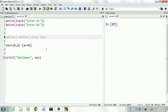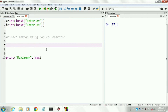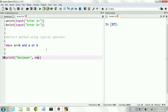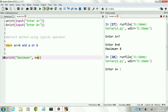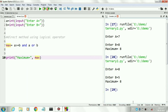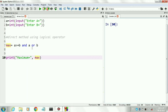Now we will implement the ternary operator using binary logical operators, also called boolean operators — logical and, and logical or. First we write the test condition: a is greater than or equal to b. Then we write the and logical operator, then the first value a. After a, we write the or logical operator, then the value b. The concept is: if the condition is true, the first operand will be returned; if the condition is false, the second operand will be returned.